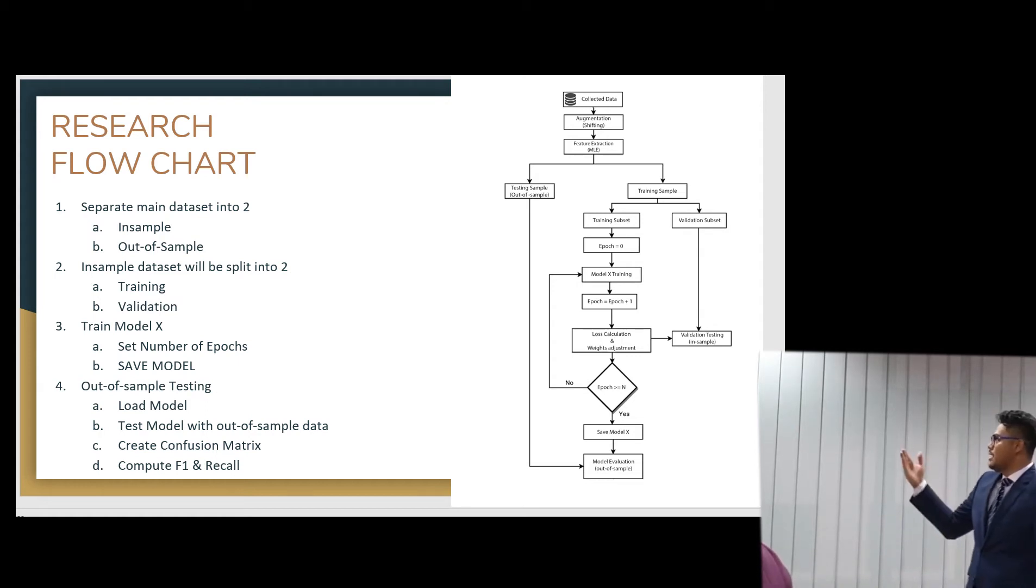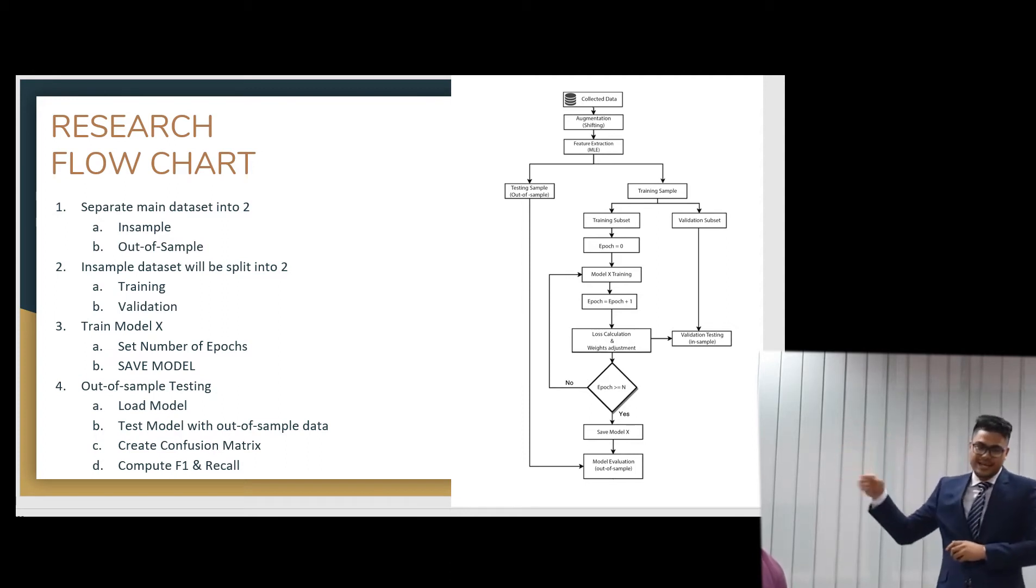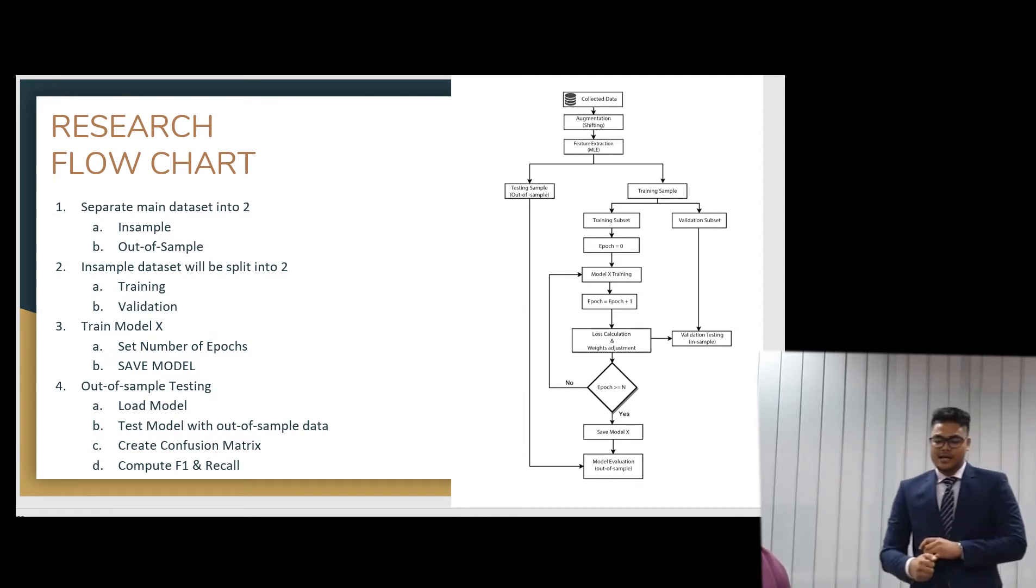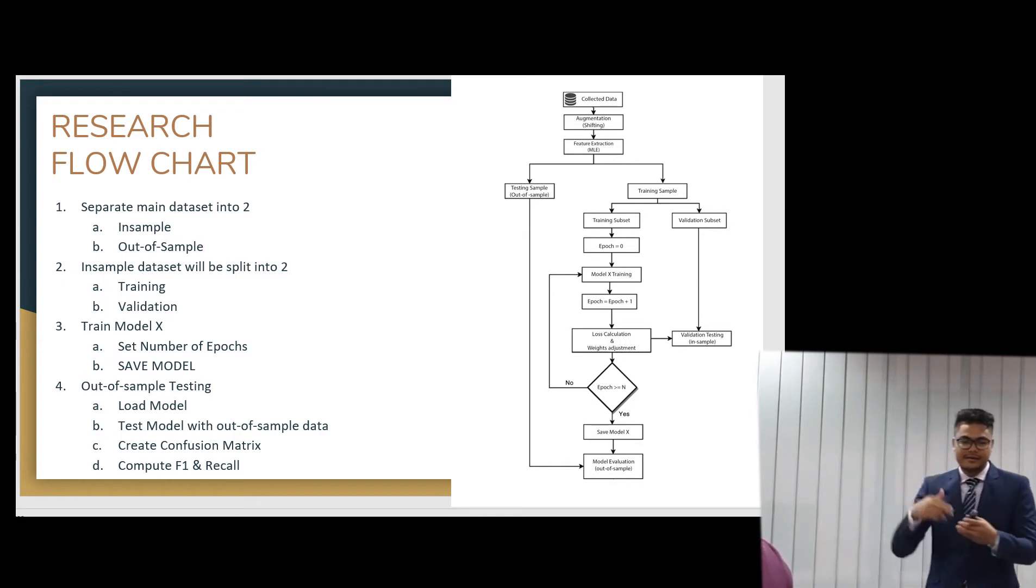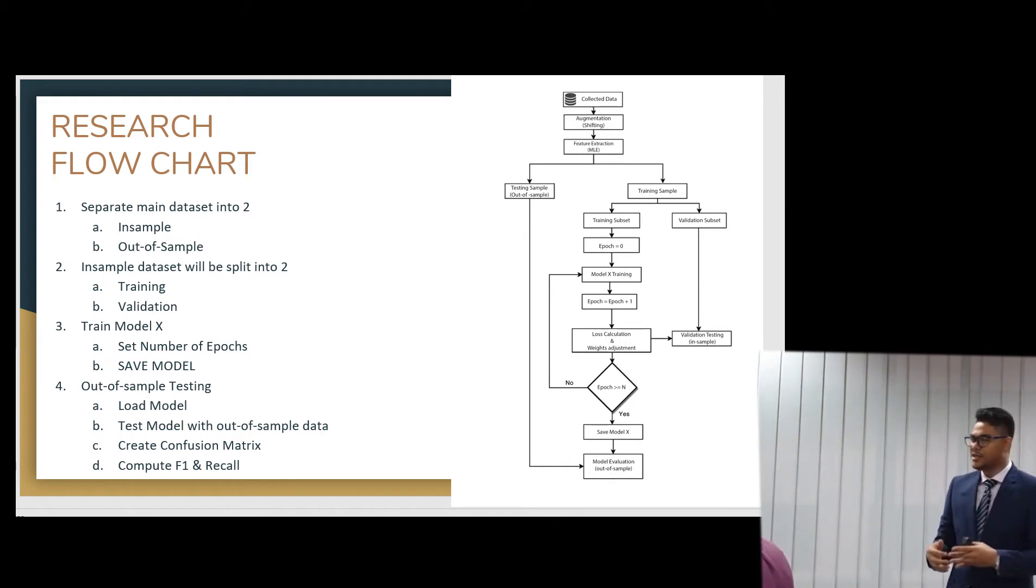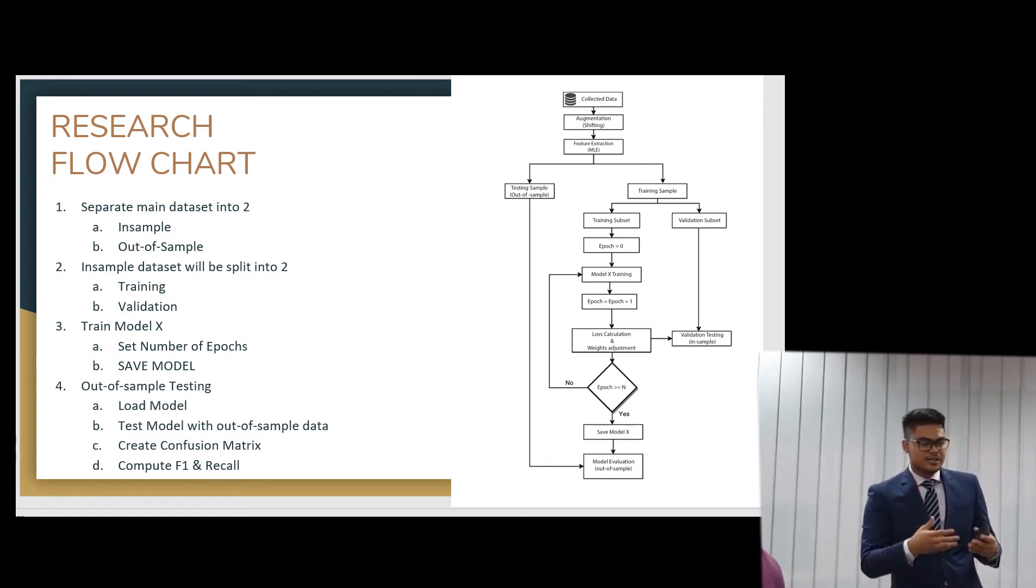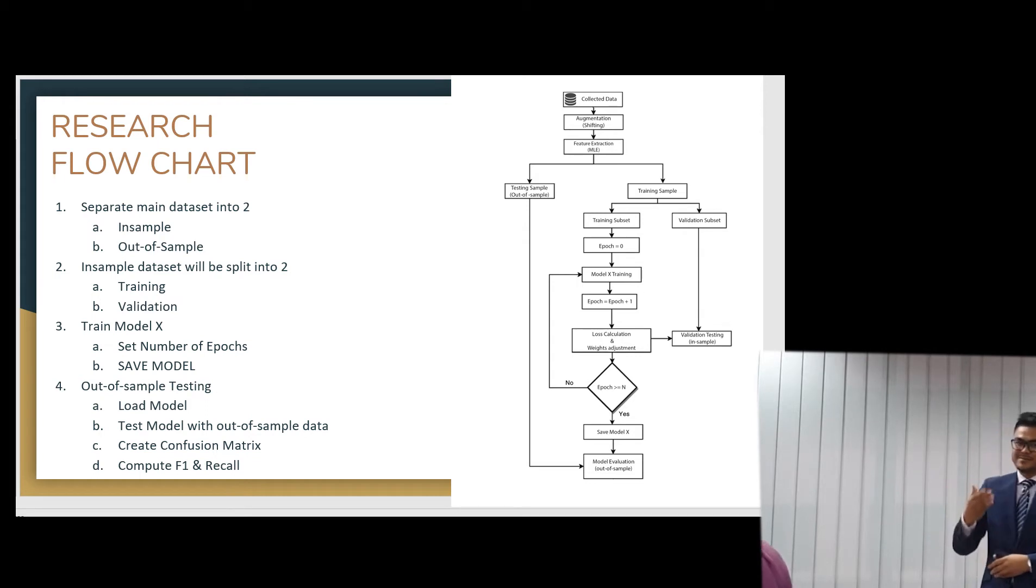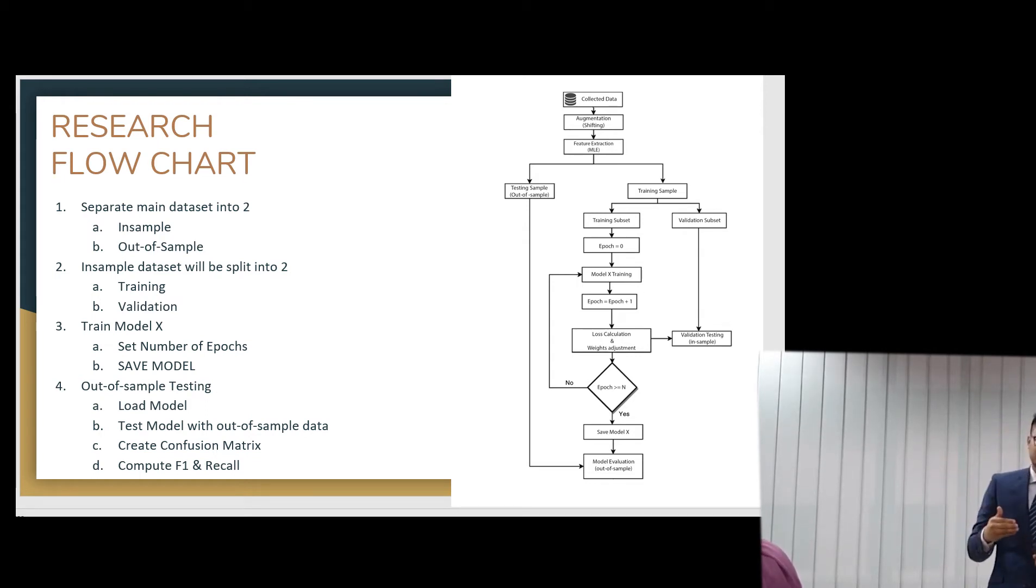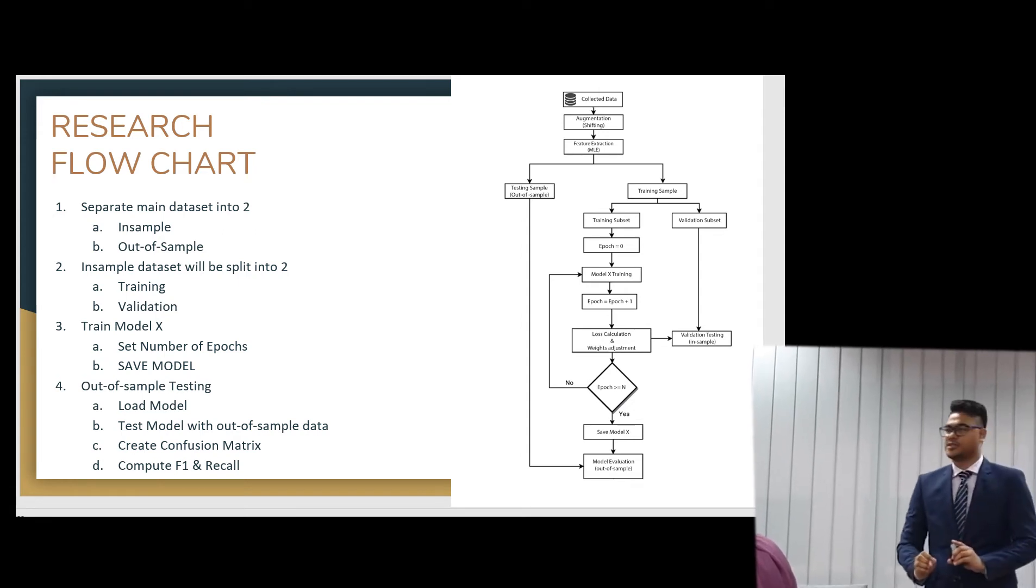And then we will enter the model. So here, you can see model X. Model X is that we will change different types of models to try which one is better. Because as we know, neural networks, they need some testing on different domains. So we will try to change the model many times until we get the best and optimal solution.